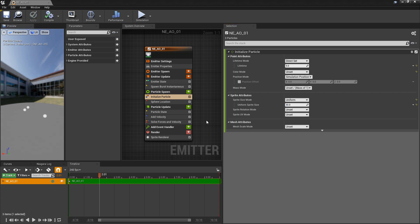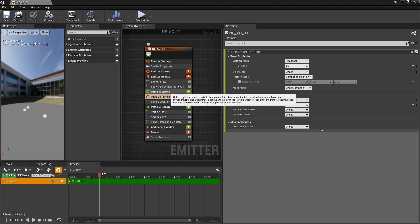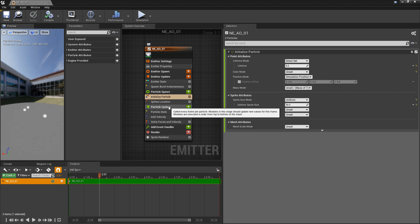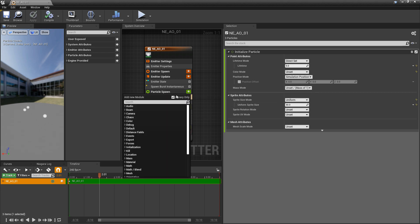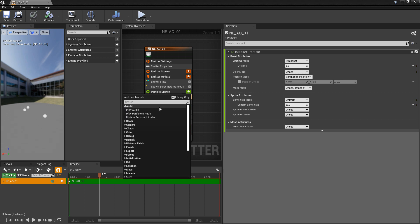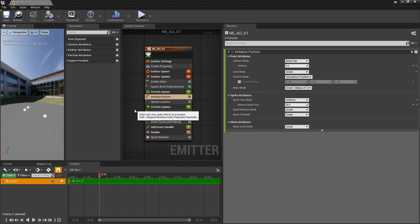Now for the different audio modules, we're going to use them in particle spawn or particle update. I'm going to come to particle spawn first, click on the plus icon, and you can see a category for audio. Then you should have play audio.